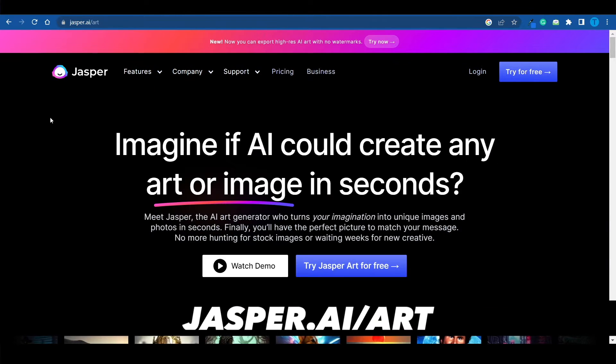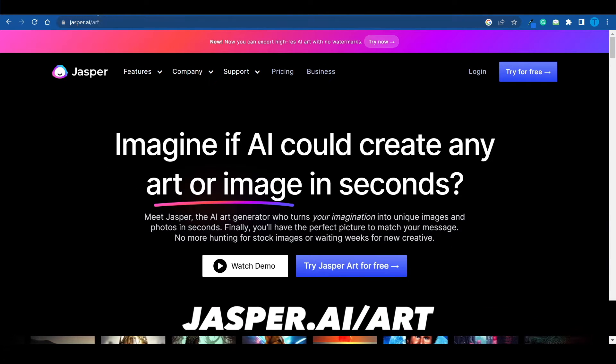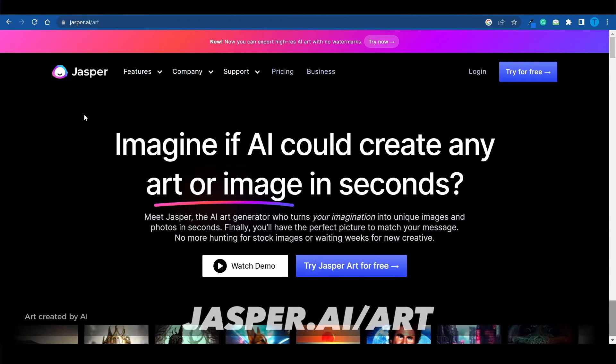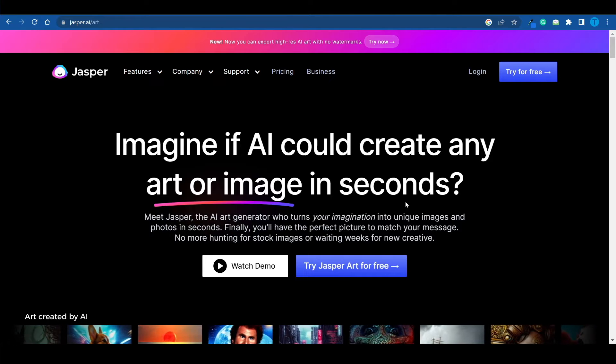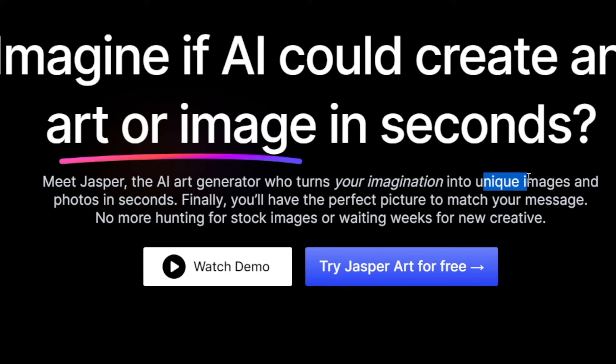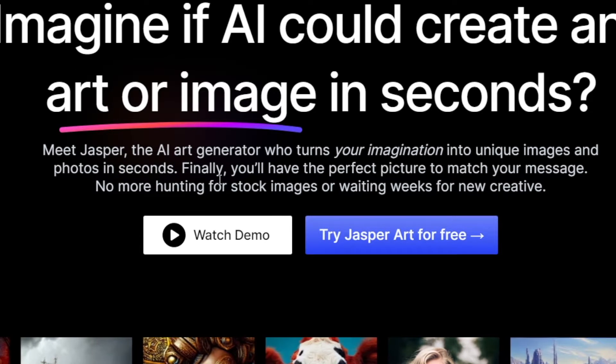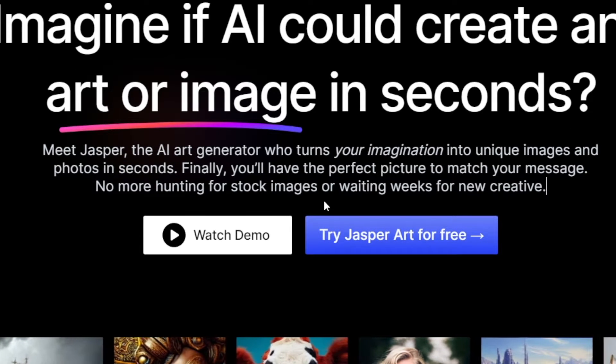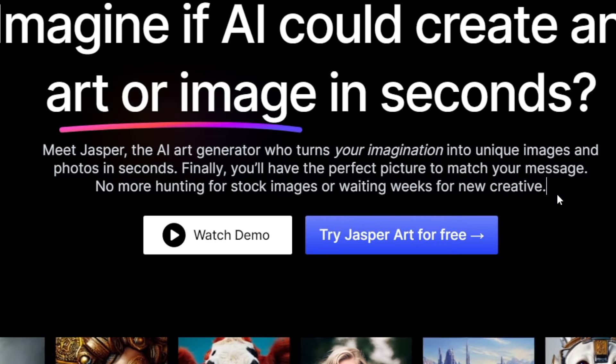Instead, I want you guys to head over to jasper.ai/art, and this is a whole different tool. All you need to do is literally describe what you have in mind, and Jasper will turn that into reality. This tool is powered by artificial intelligence, and it turns your imagination into unique images and photos in seconds.